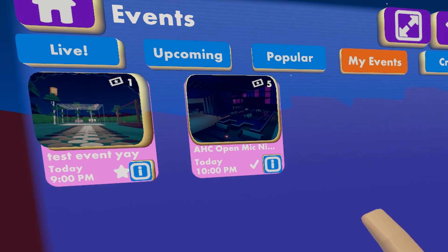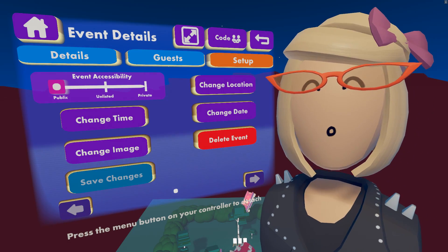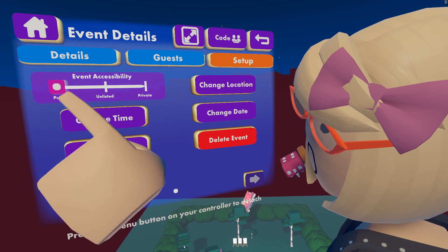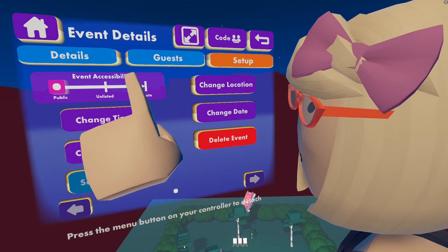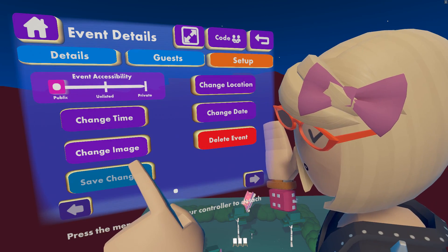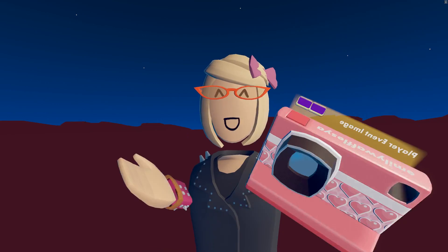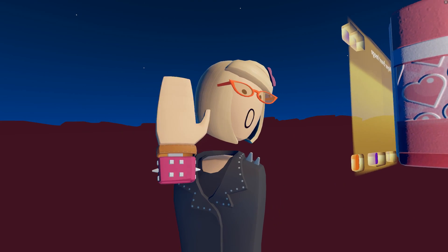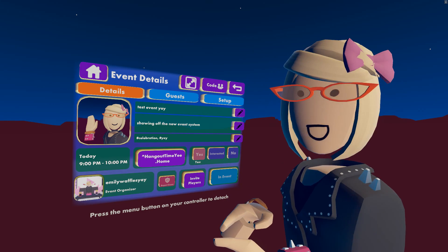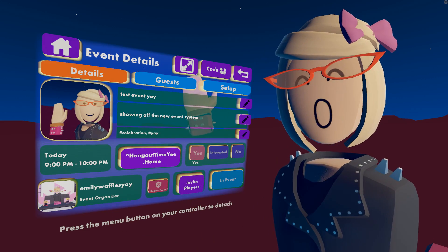Taking another look at My Events, I have an event I created and one I want to attend. Clicking on my event, you can see the Setup button is now pressable because it's my event. Here you can change any aspect before it starts — accessibility, location (the room), time, date, and image. Pressing the image button brings up the camera, so instead of using the room thumbnail you can take your own picture and it will change the event image. If you don't do this, it will just remain the default room thumbnail.